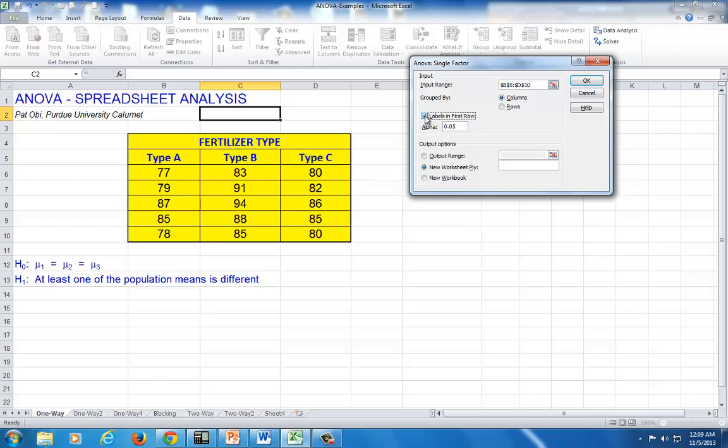Then click here for labels in first row. That way the computer knows that the first cell contains non-numeric labels. By default, alpha is set to .05. If you want it to be .01, change that to .01. However, by default, let's use .05, which is the most conventional level of significance.